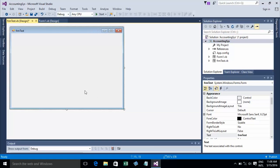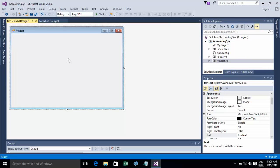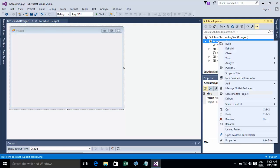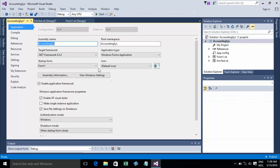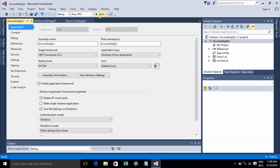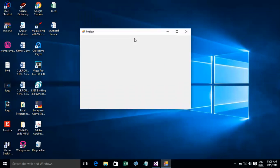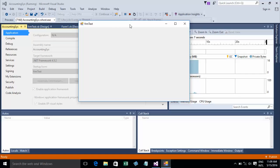Now you have two forms: Form1 and FormTest. You can choose which form runs first by right-clicking your VB project and going to Properties. Under Application, choose the Startup Form — for example, Login or Platform. I'll select Platform and run the project using the Start Debugging button.